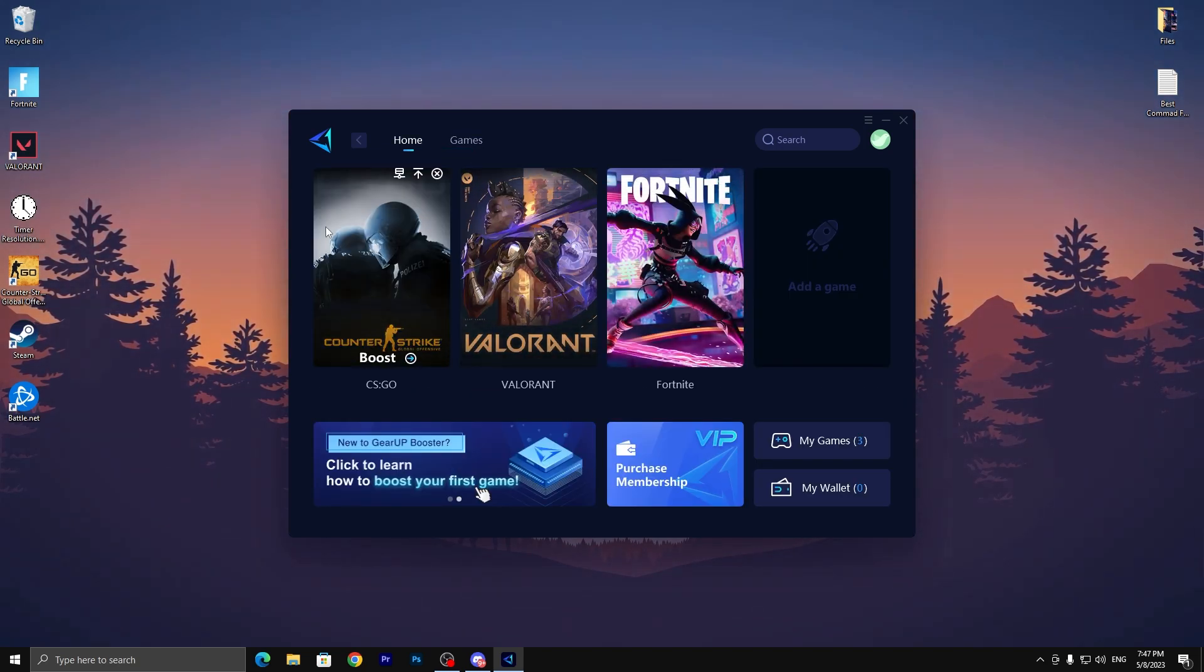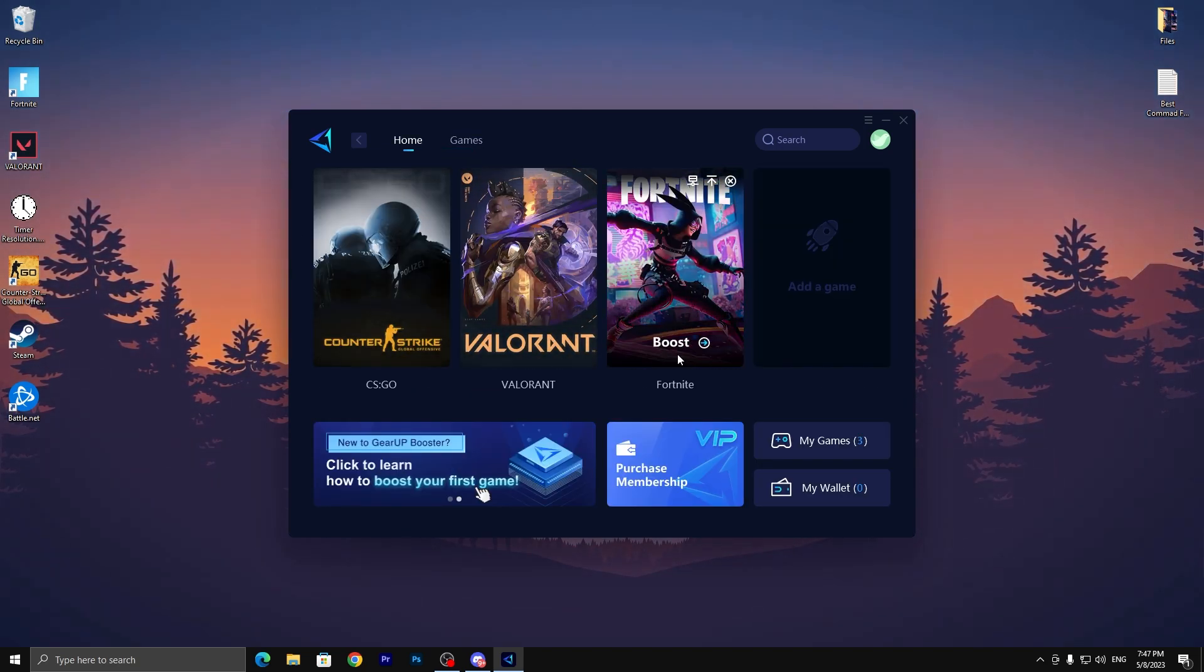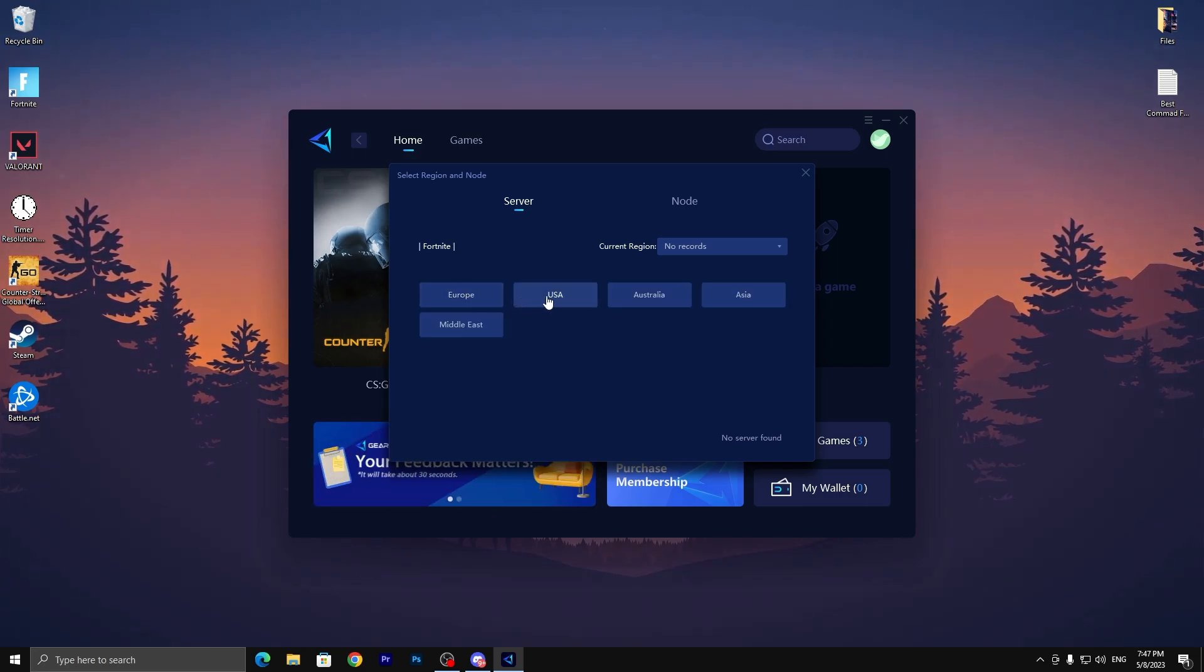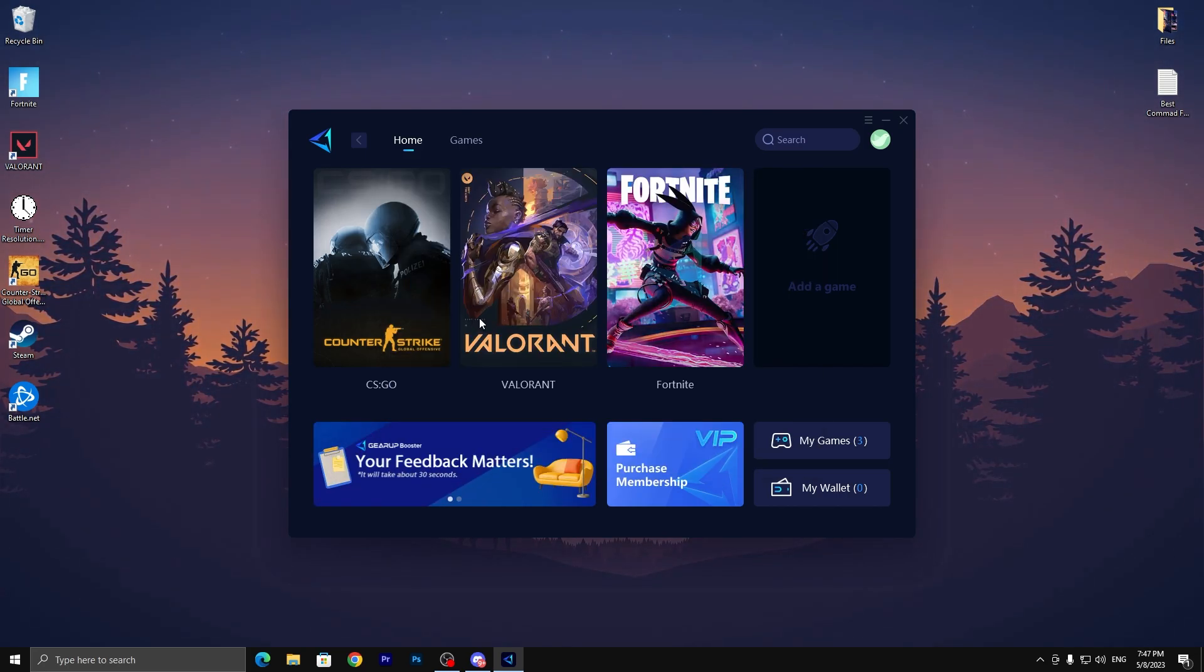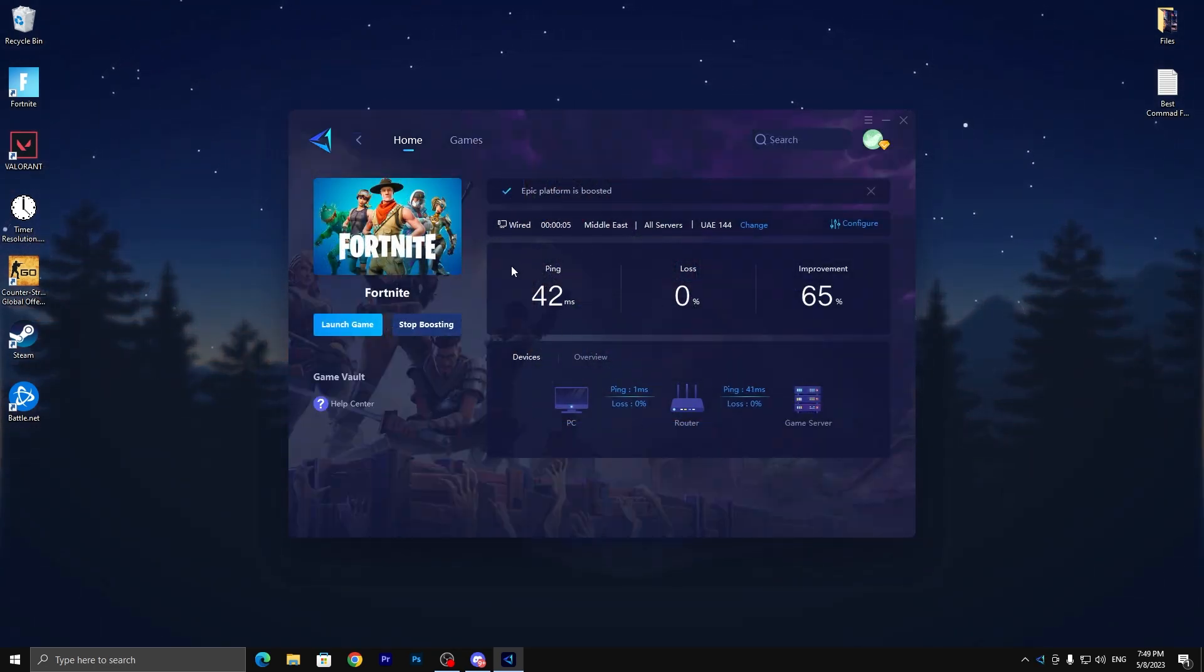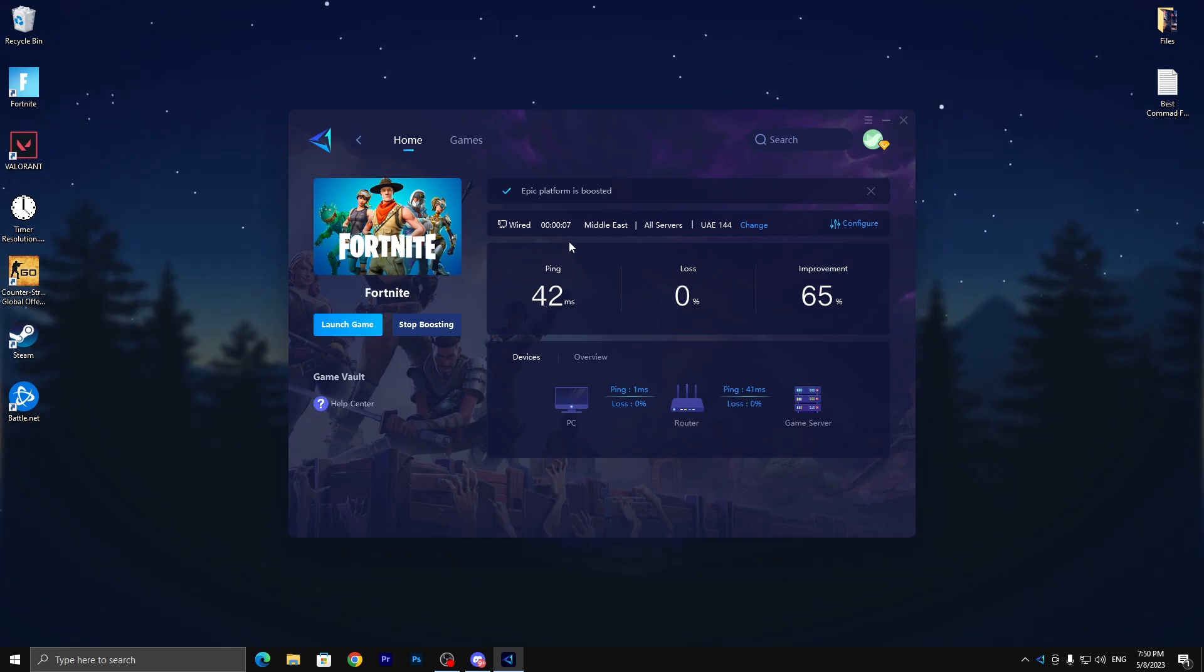Now click on the boost option, then select your server. I am from the Middle East so I'll select Middle East. Once the optimization completes, you can check out the interface. Here I'm getting 42 millisecond ping in my region and this is the lowest ping I'm getting in Fortnite.